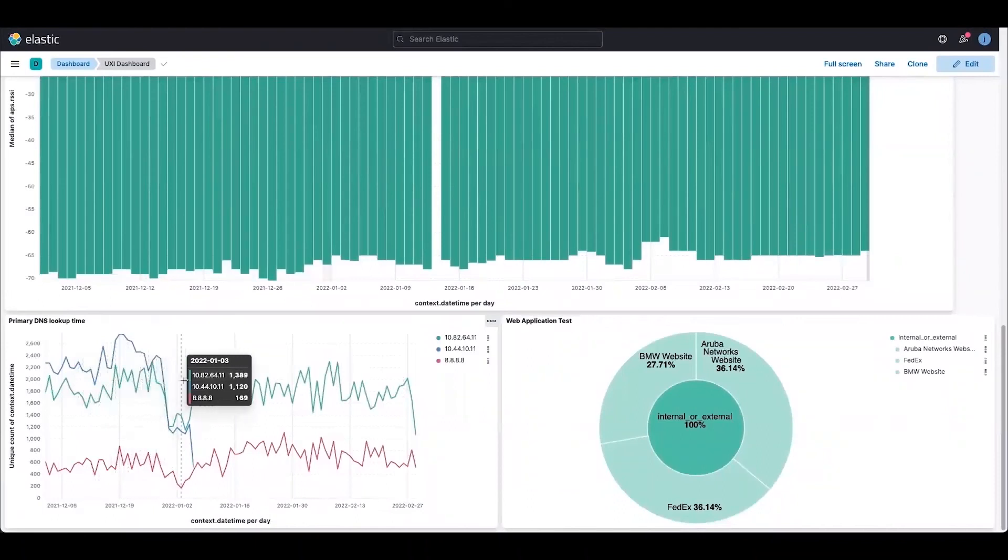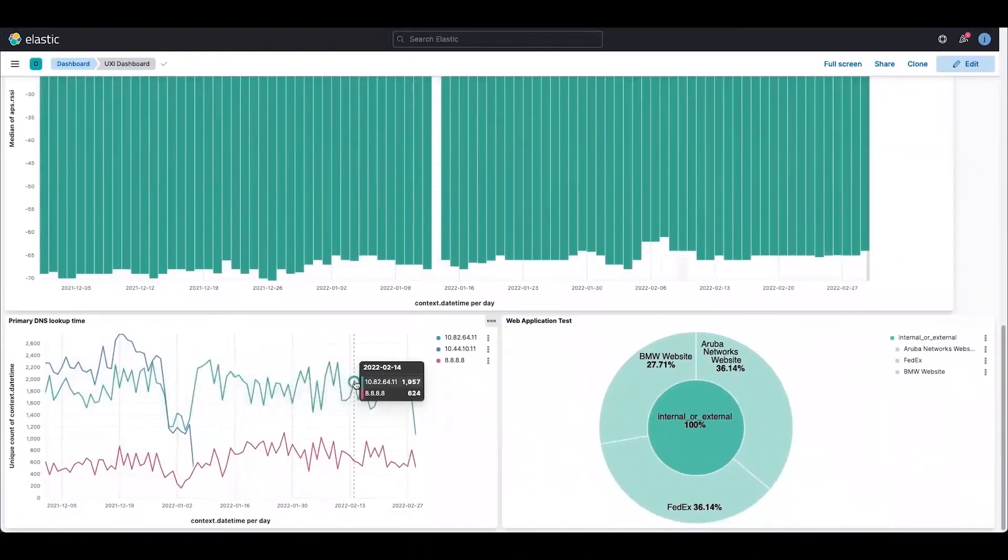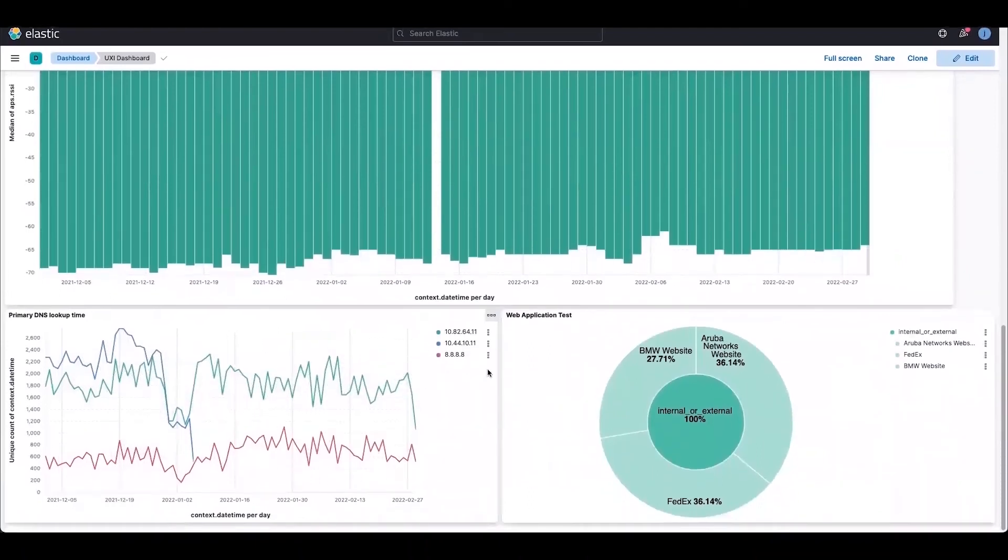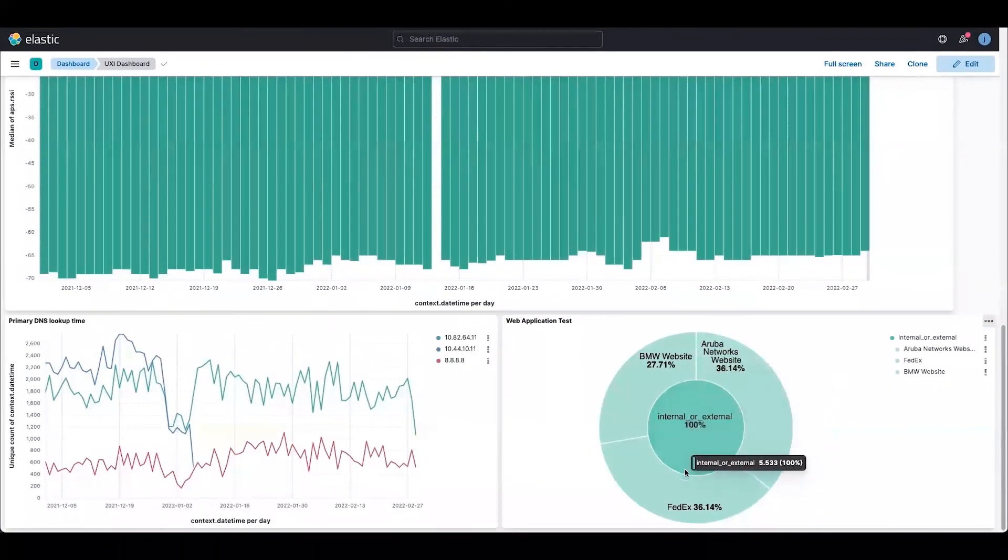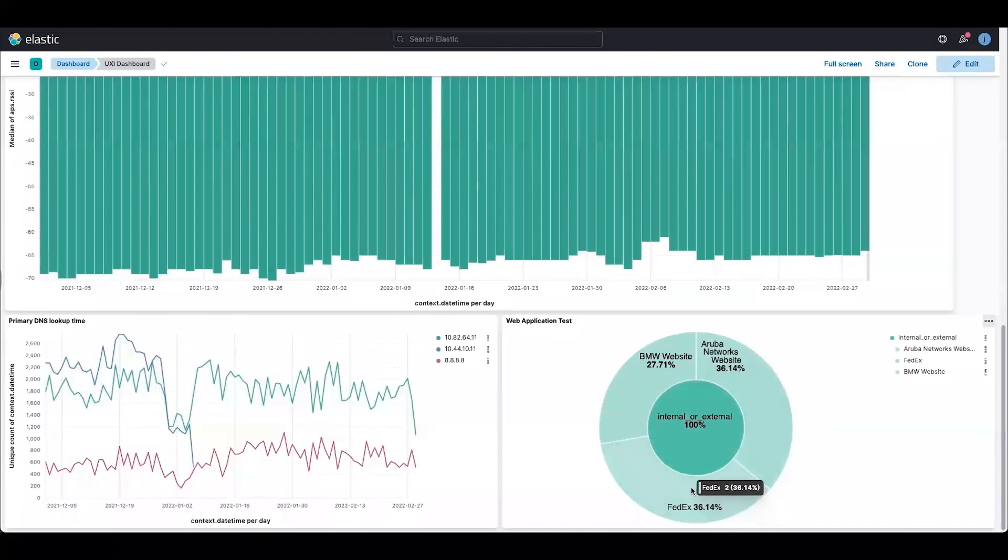As I hover over that, I'm getting the values as well for the DNS lookup time. This is one example of a pie chart that can be built using the same test results data.